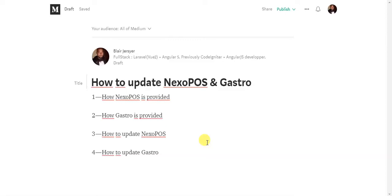Hello guys, I'm Blair from the NexoPOS Dev Team. Today I'm going to show you how to update NexoPOS and Gastro.